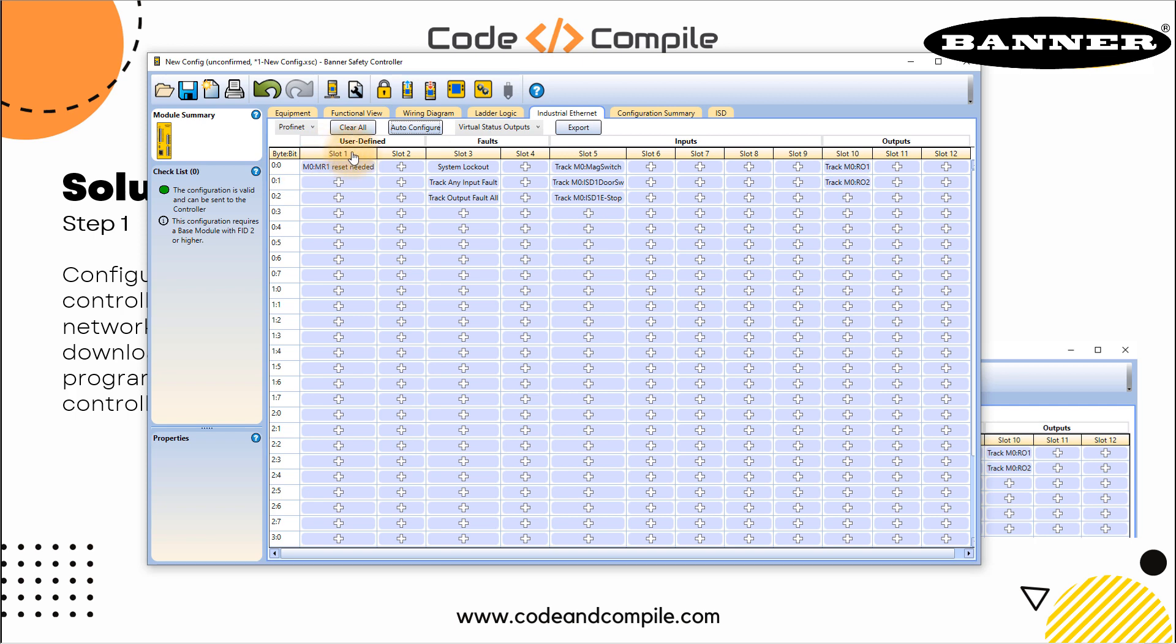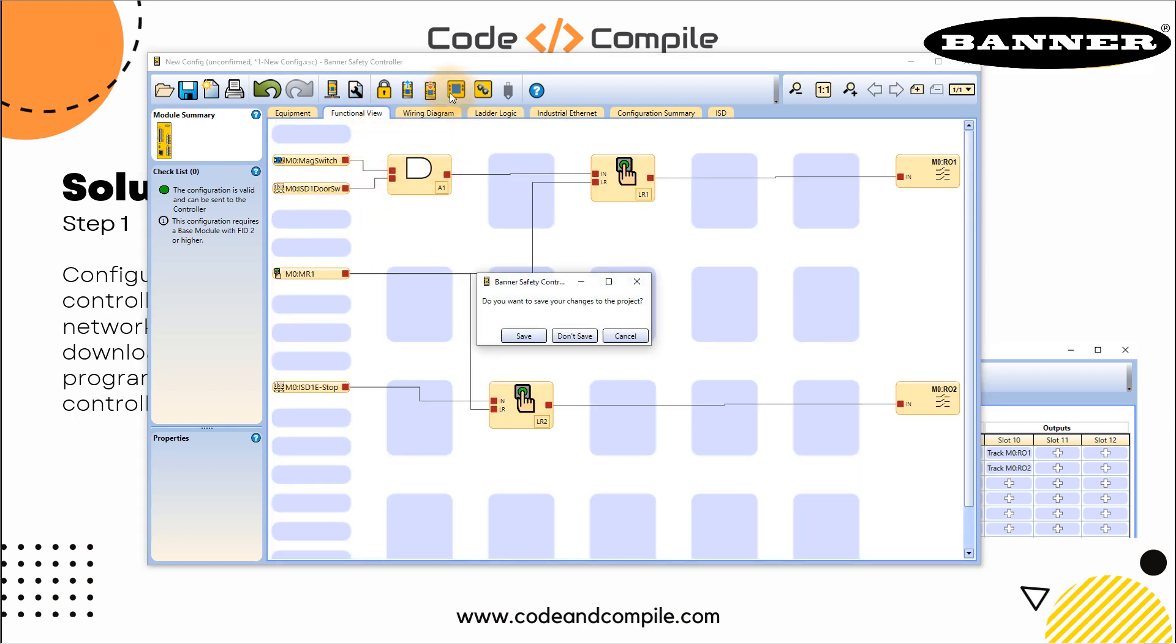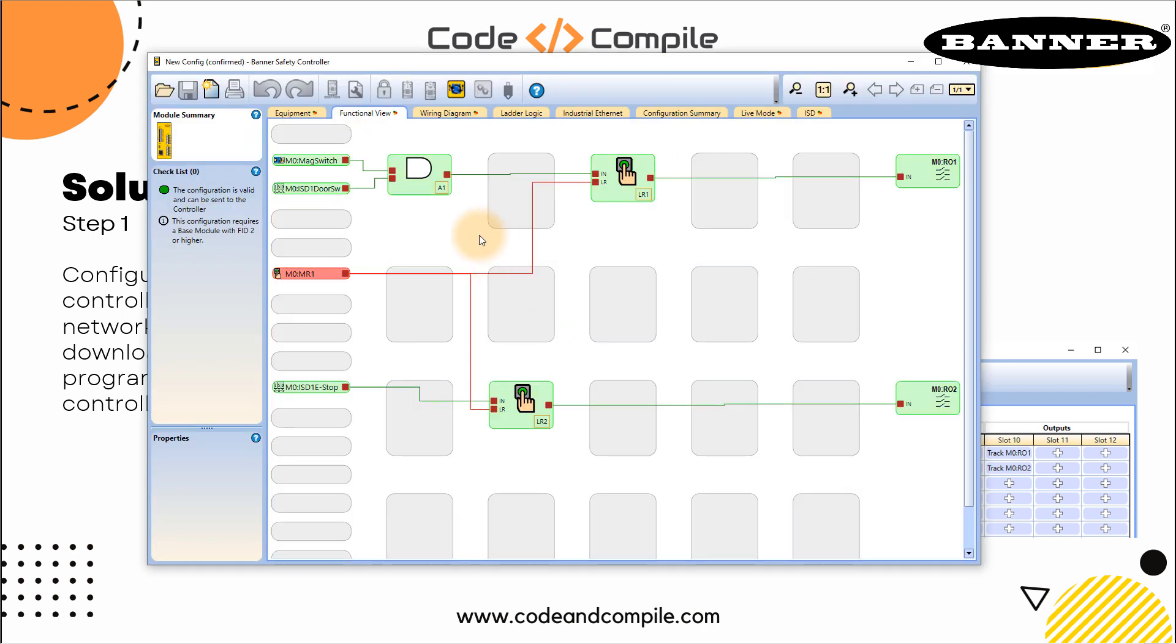For example, slot zero says M0 MR1 reset needed. We know that from this functional view when the reset is needed. Let's go online and check. So I will go online. In this case, at the moment, I don't need a reset, my outputs are working fine. Let's break the circuit.